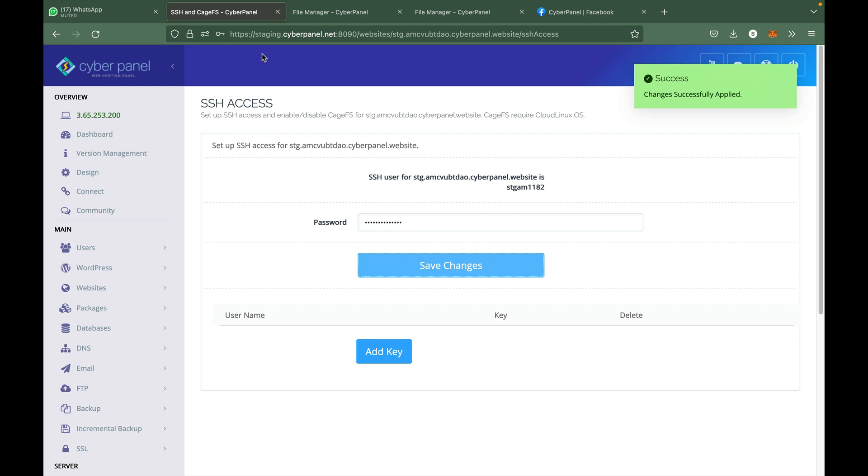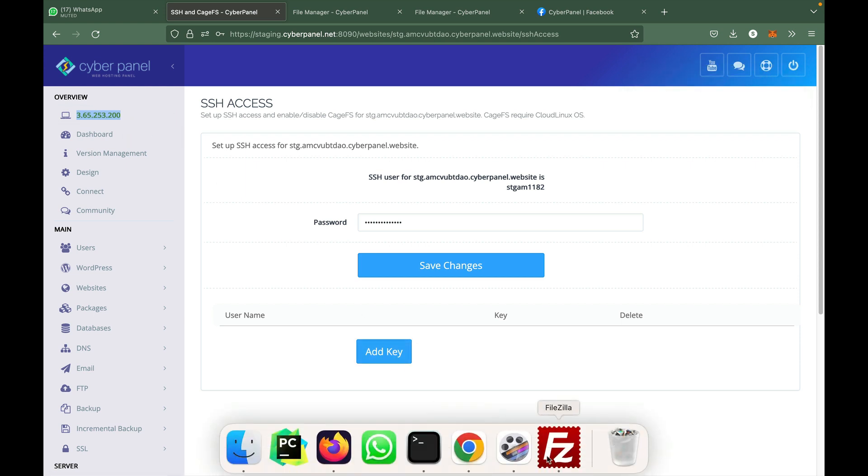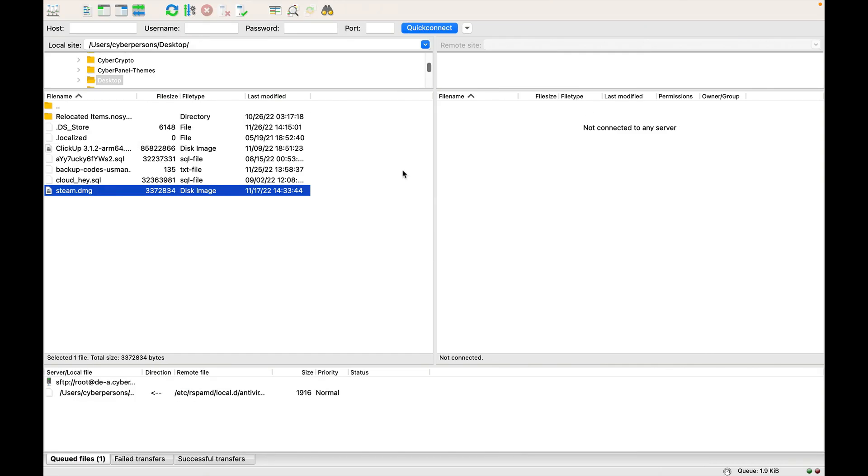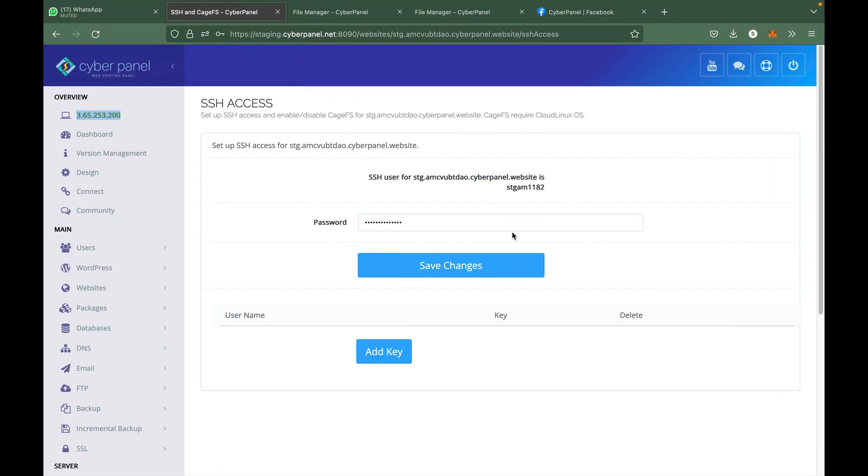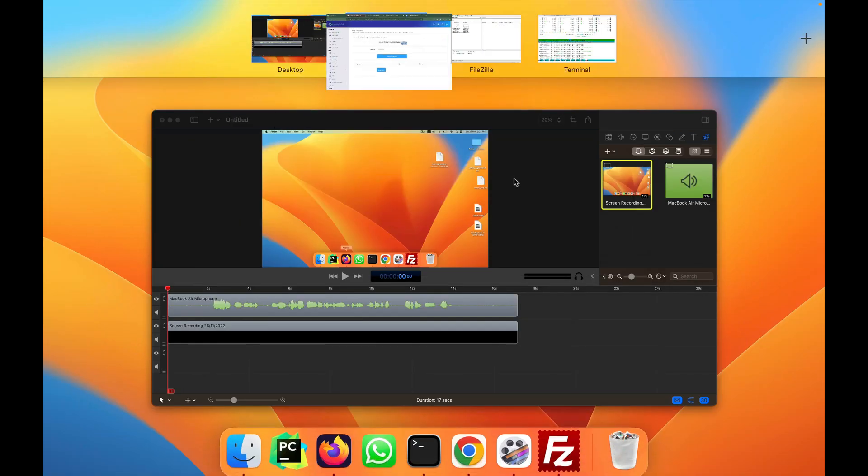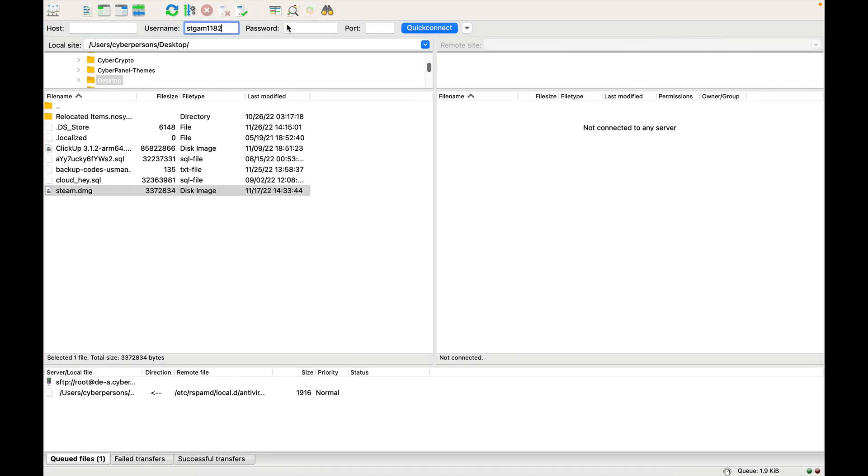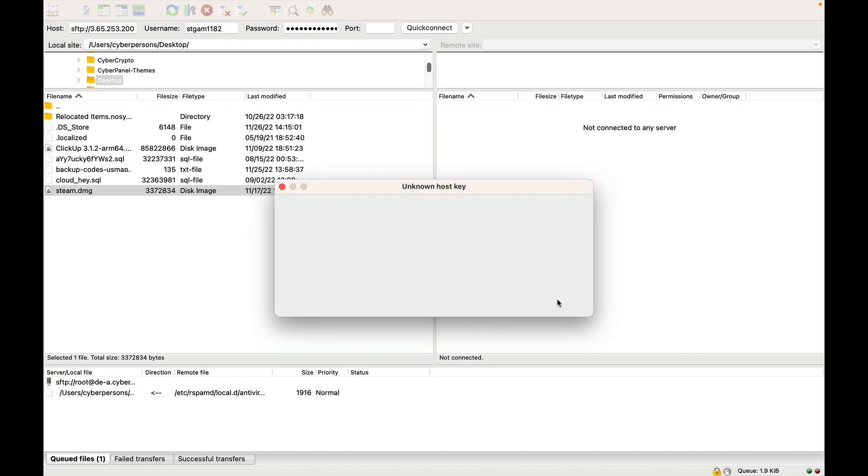Now you can go to any SFTP client - FileZilla, Bitvise, any FTP client. I am using FileZilla and I will input my server IP address, the username, and the password that I have just set. Port should be 22 and I will connect.